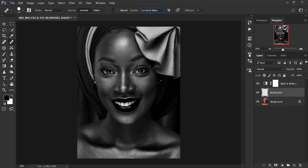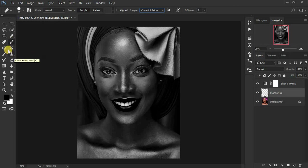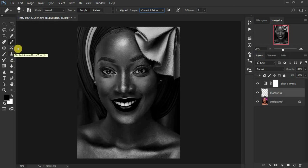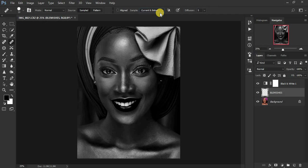So for this case you're going to be using the regular healing brush tool. You can as well use the clone stamp tool. Make sure this is set to current and below because you want to sample from only these two layers.